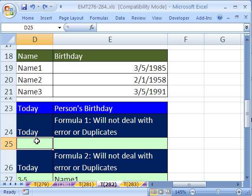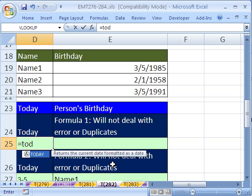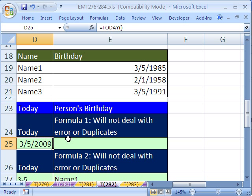We're going to do it in two steps. We're going to use the TODAY function to tell us today's date and then we have to match it — is today's date month and day the same as any of these? Equals TODAY, and that's a no-argument function right there. Now, 3/5/2009.